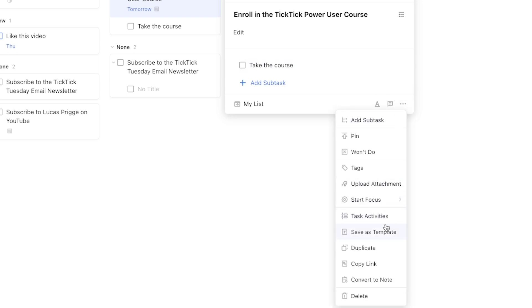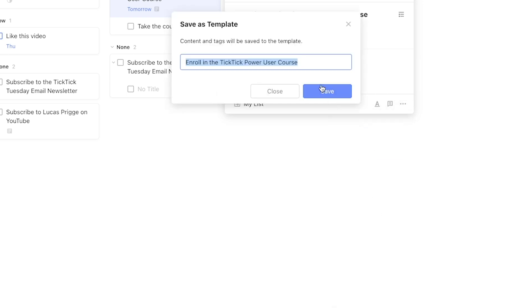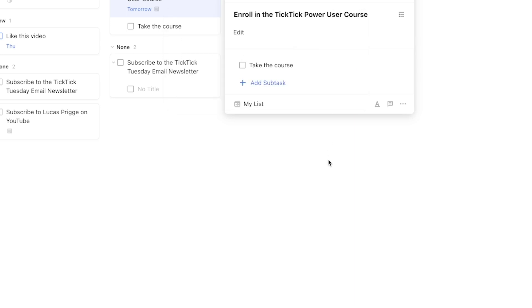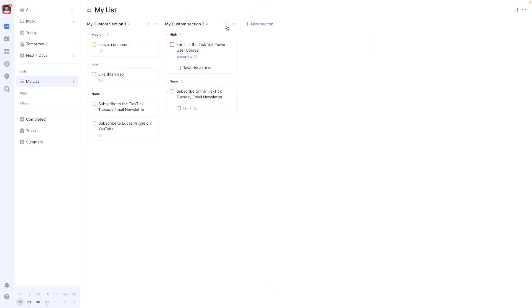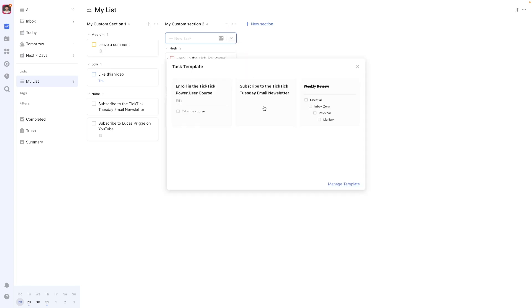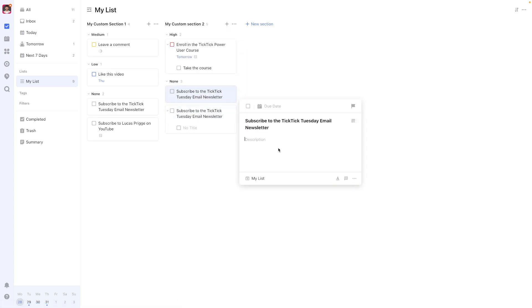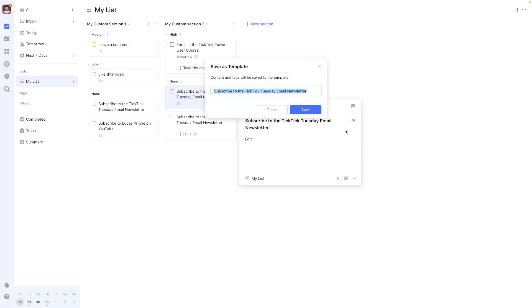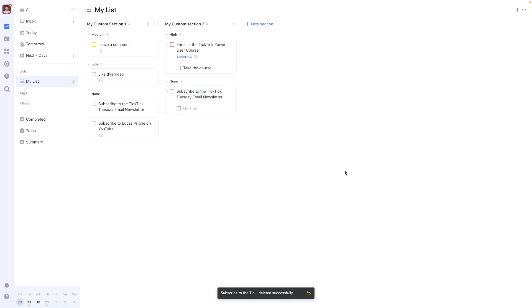Saving a template with the same name as an existing one will override it. This also means that if you want to edit an existing template, you need to first apply it, then change it as a regular task, and then save it with the same name to update it. If all you wanted to do was edit the template, you can then proceed to delete the task you created to make the changes.